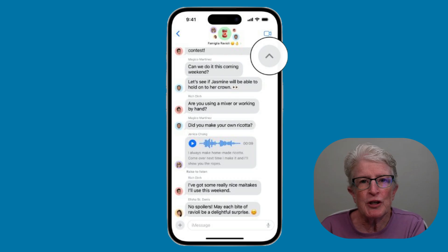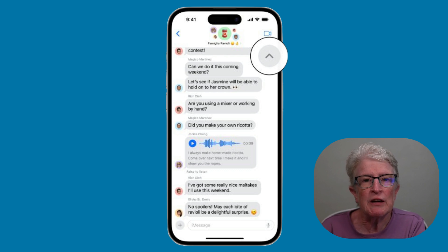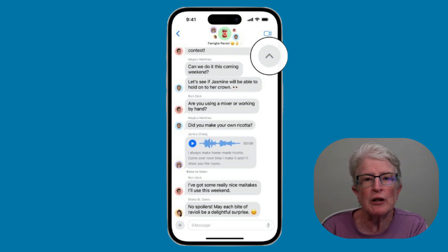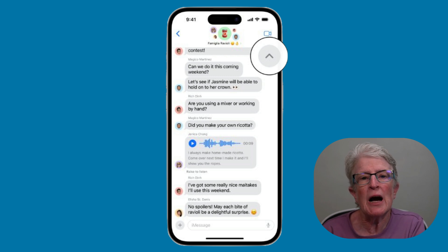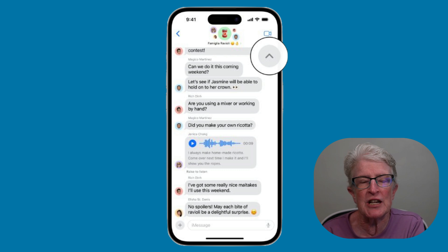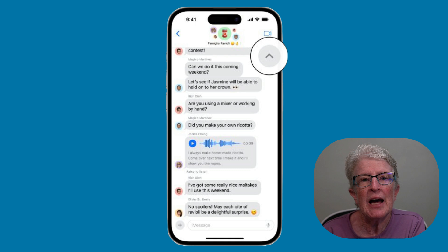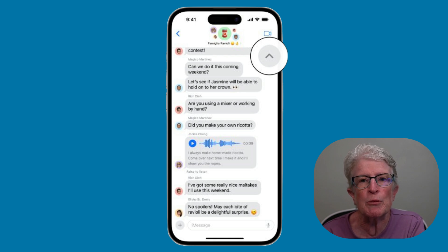A terrific new feature for group chats is the new catch-up arrow. If you've been away from your phone and your group chat is blowing up with messages, you can now automatically scroll to where you left off in the conversation. If the messages in the chat are more than can fit on the screen, an arrow appears that you can tap at the top right to bring you to the last message you've read.